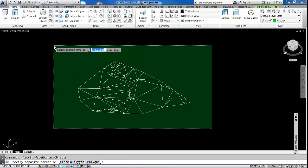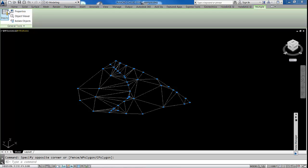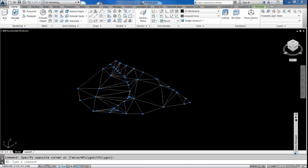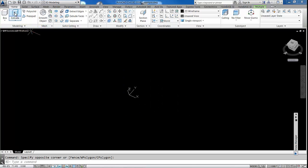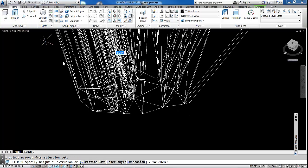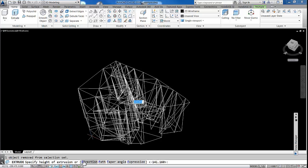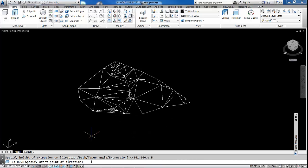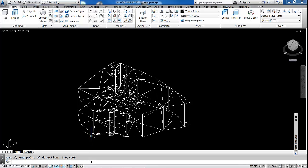Home again. Extrude. Direction. 0, 0, 0, 0, 0, minus 100.